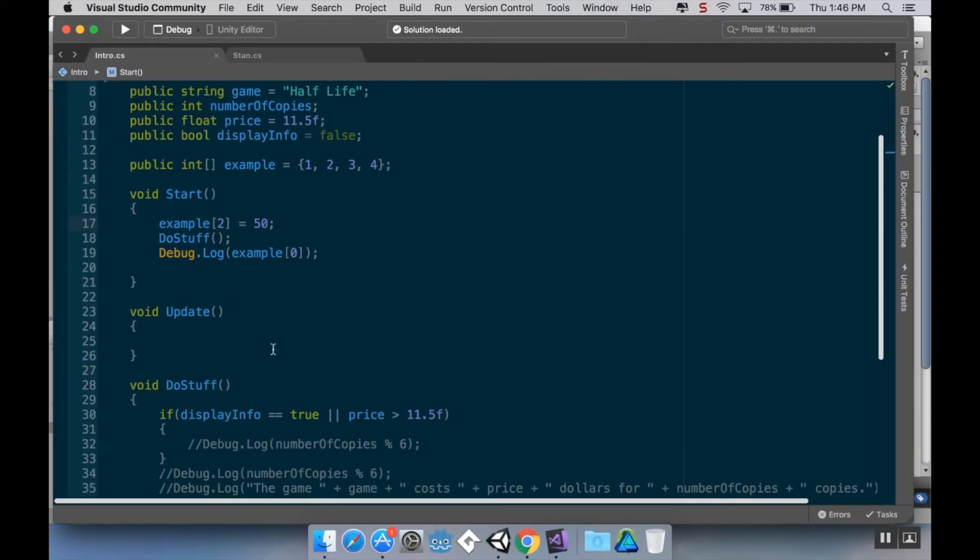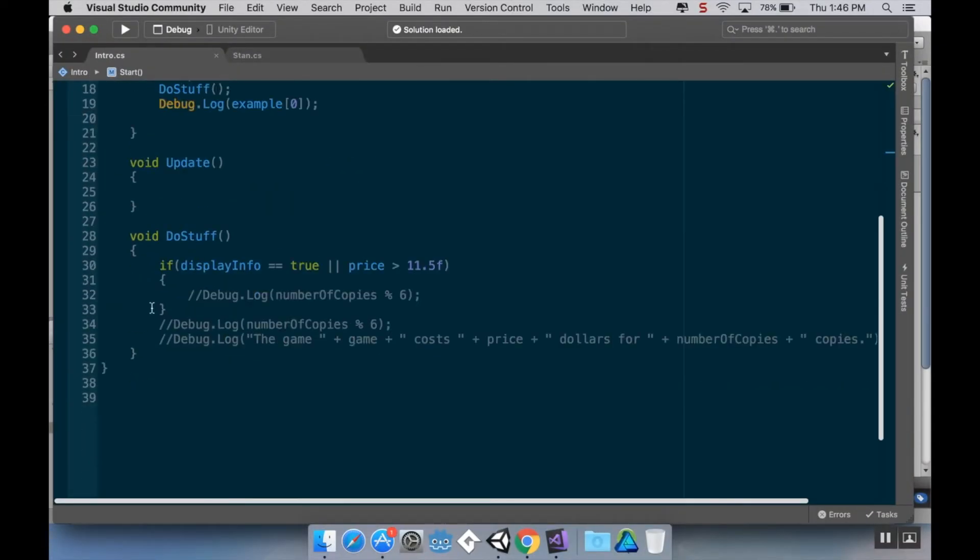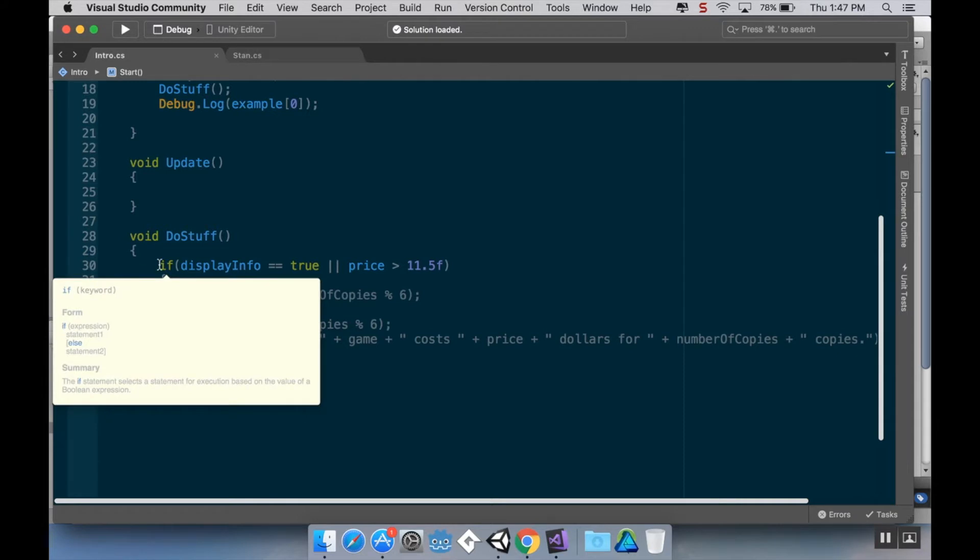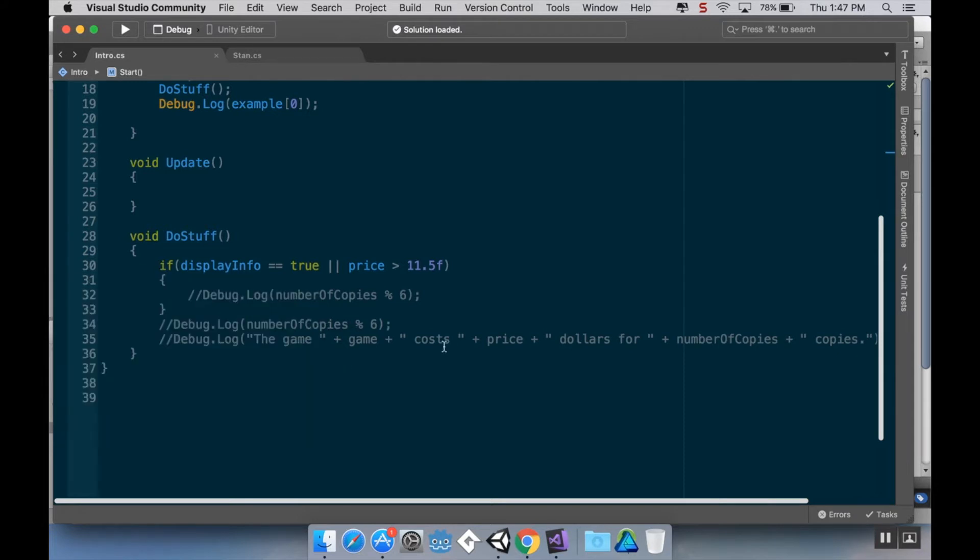Okay, so we've kind of already talked about one type of conditional statement, and that's the if statement. However, there's a few more that get used very commonly in C-sharp.